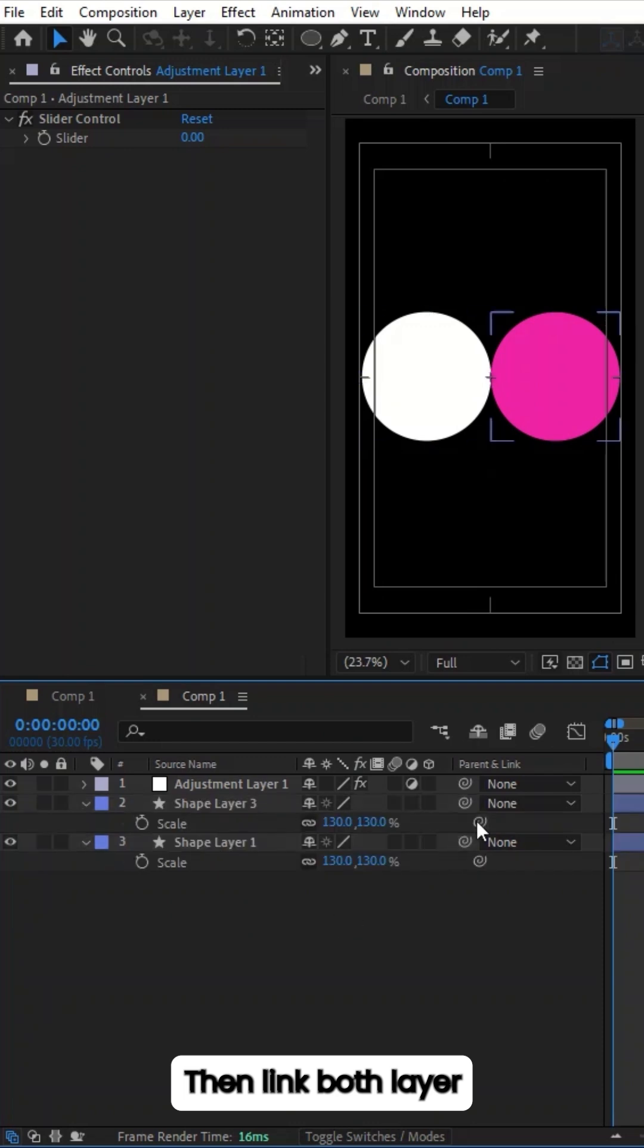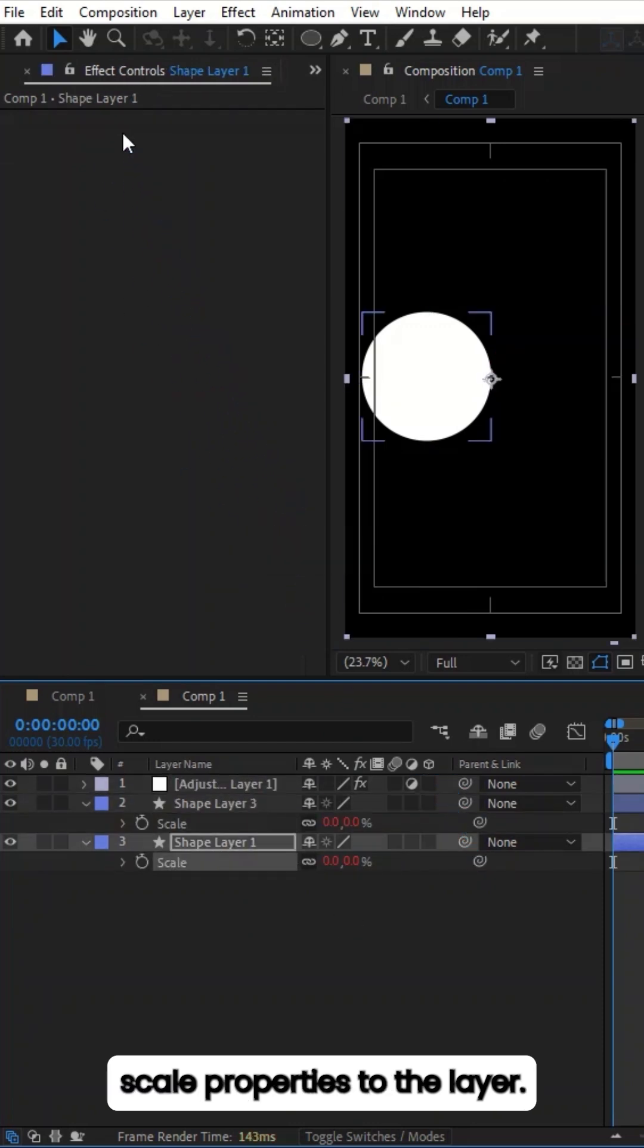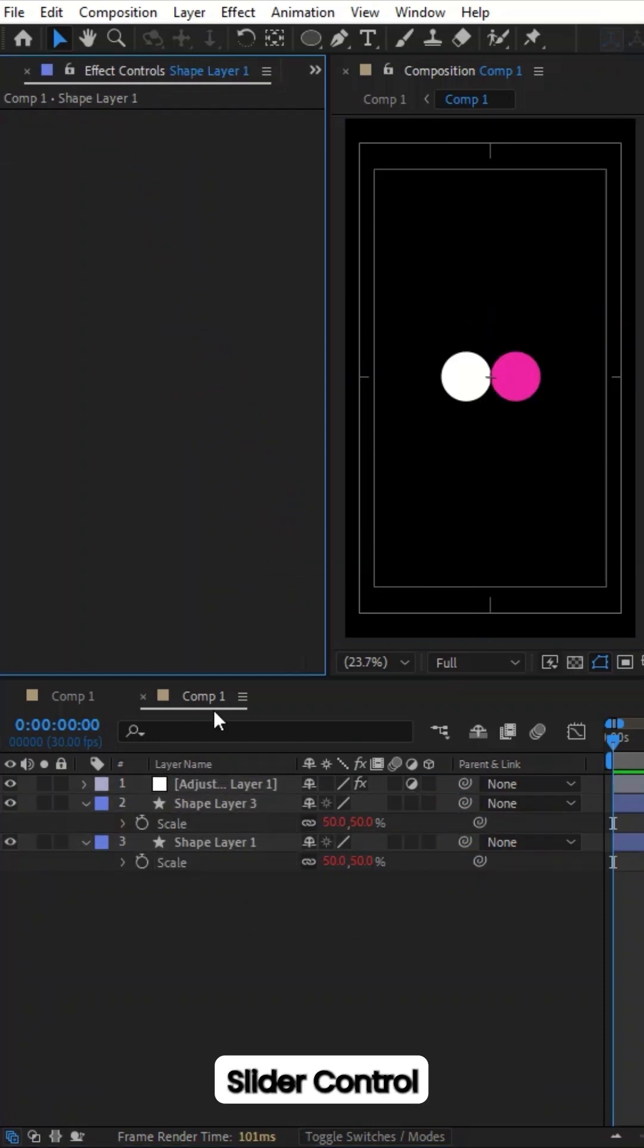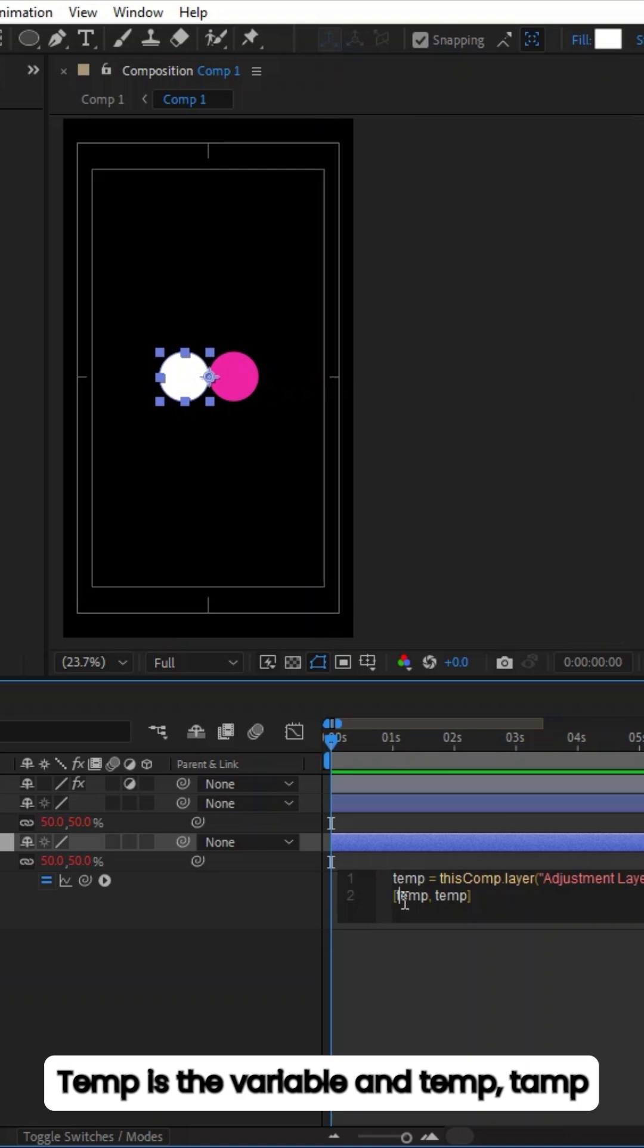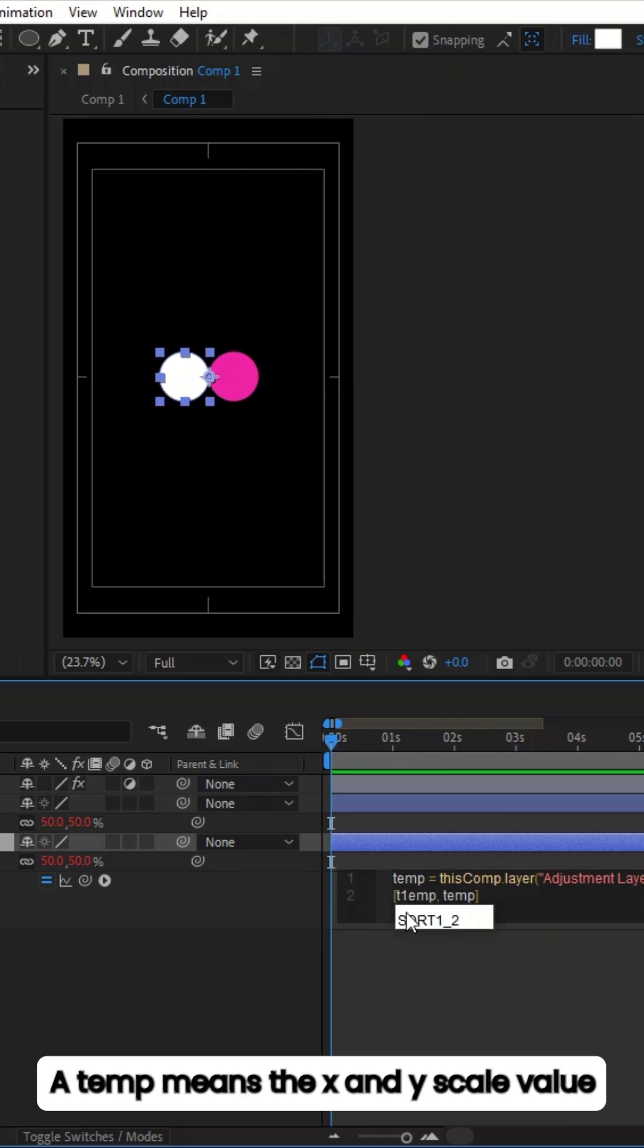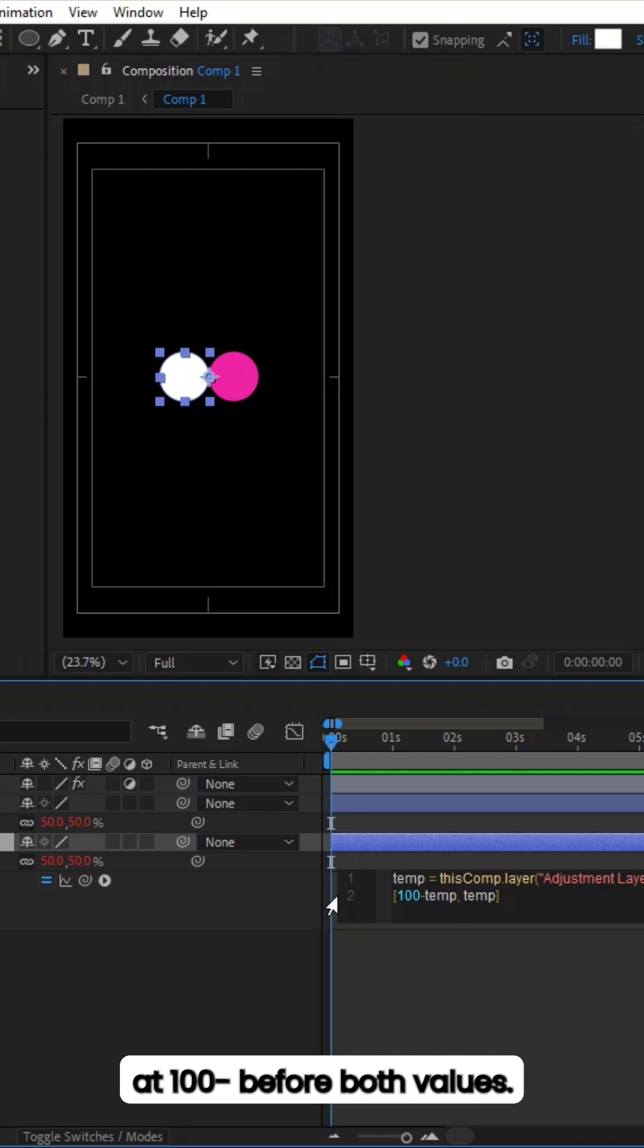Then link both layer scale properties to the layer slider control. Temp is the variable and Temp, Temp means the X and Y scale value. To invert the bottom scale values, add 100 minus before both values.